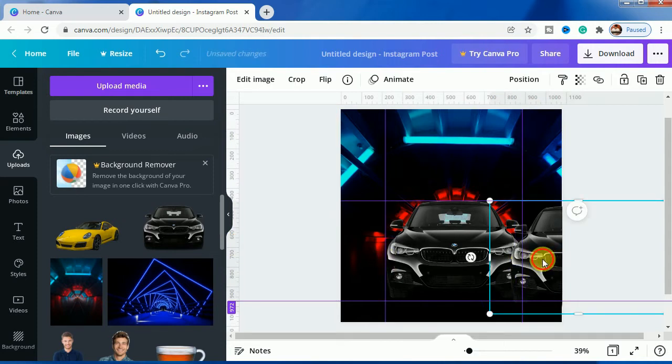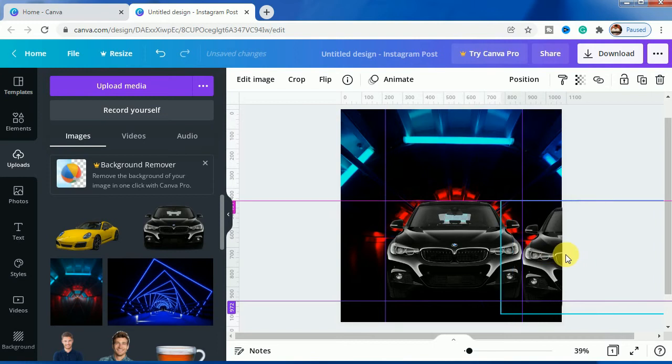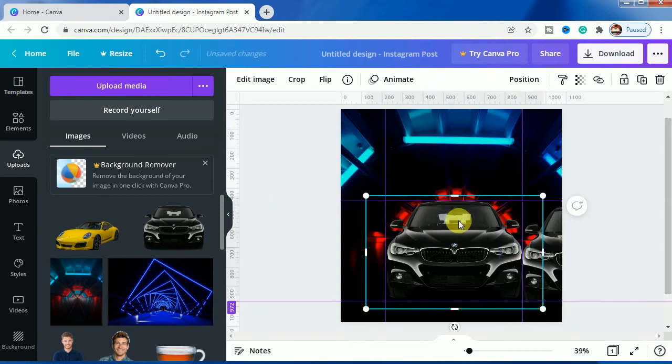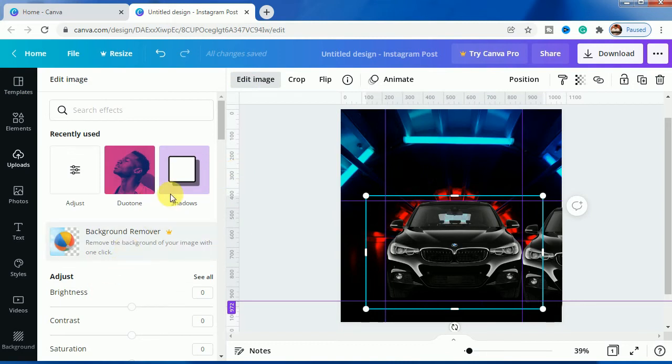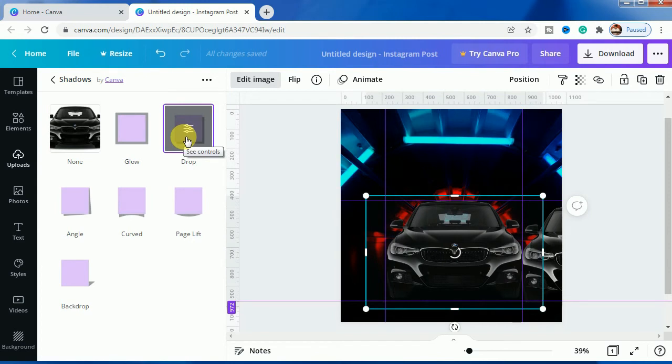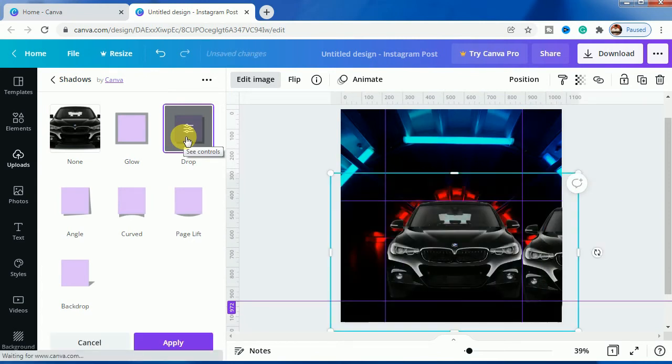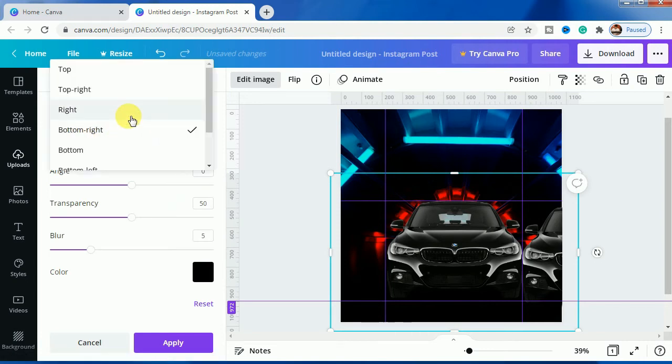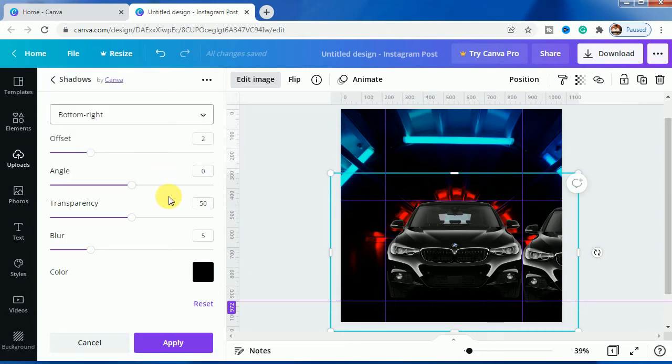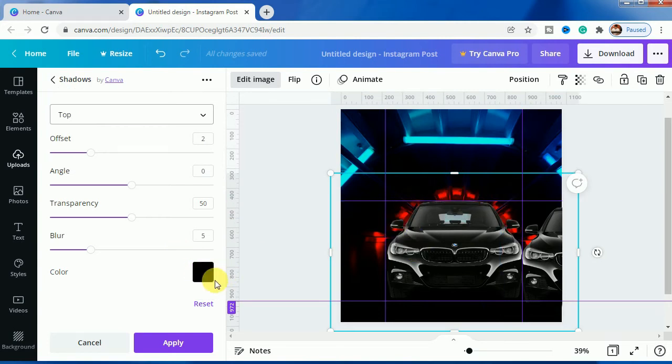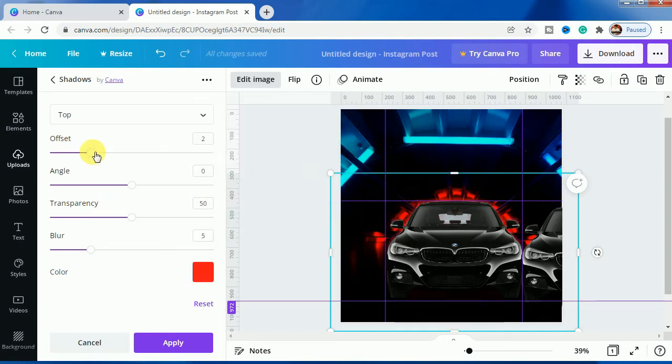Let's make the touch here for this effect. We will go to edit image and work on shadows. For shadows we have to go to drop shadow. There you can see it is written bottom right, but when you click the dropdown you will get several options. We will click on top here and work on this. As you can see, the glow is here with the red color, so we will place the same red color here also.